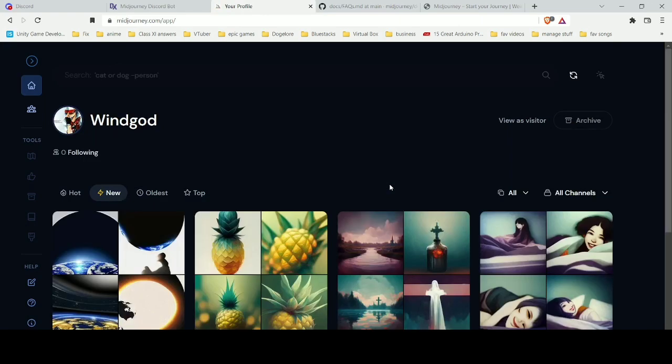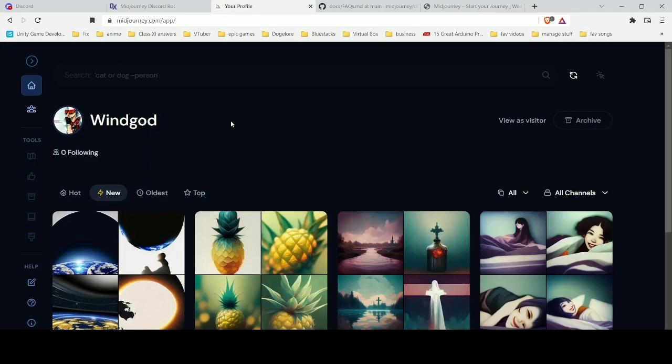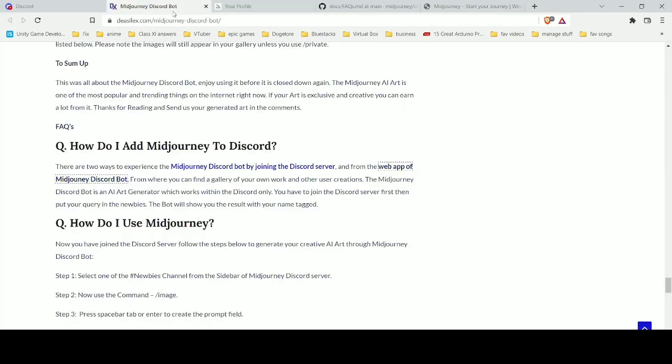When you sign in with Discord, a different page will appear. This page will show all the things you have made with this bot, so it's pretty handy. Through this page you can download whatever things you have made and edit it.